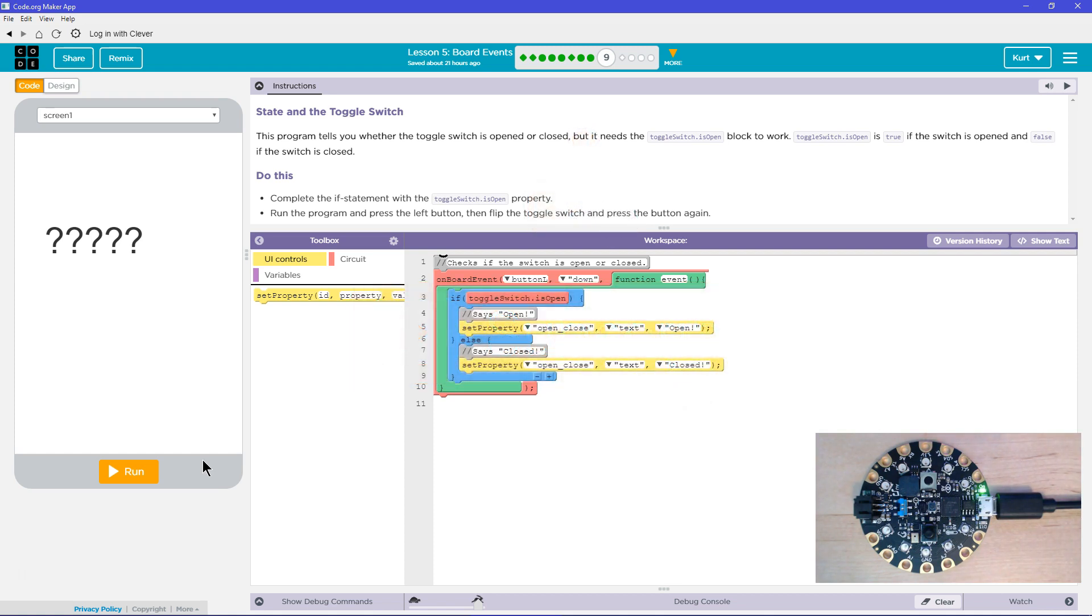But it needs the, okay, toggle switch is open is true if the switch is open and false if the switch is closed. So that's a Boolean value, right? It's true or false.